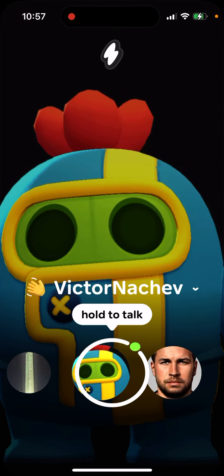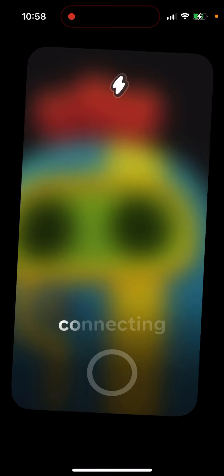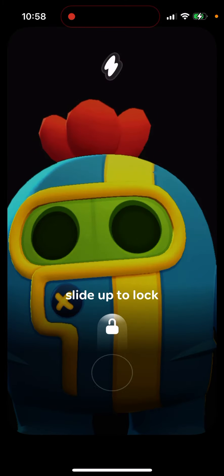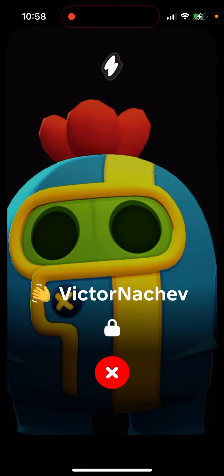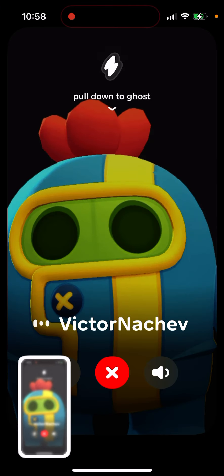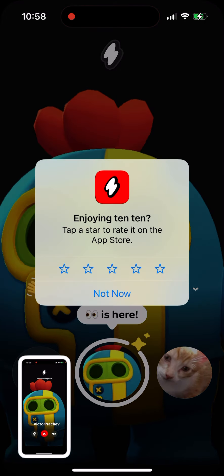This will also work on your lock screen. If you pull down to ghost, you will just exit the conversation. You can put it on speaker or use headphones. Importantly, this app will also work when your phone is locked — it's like a walkie-talkie.